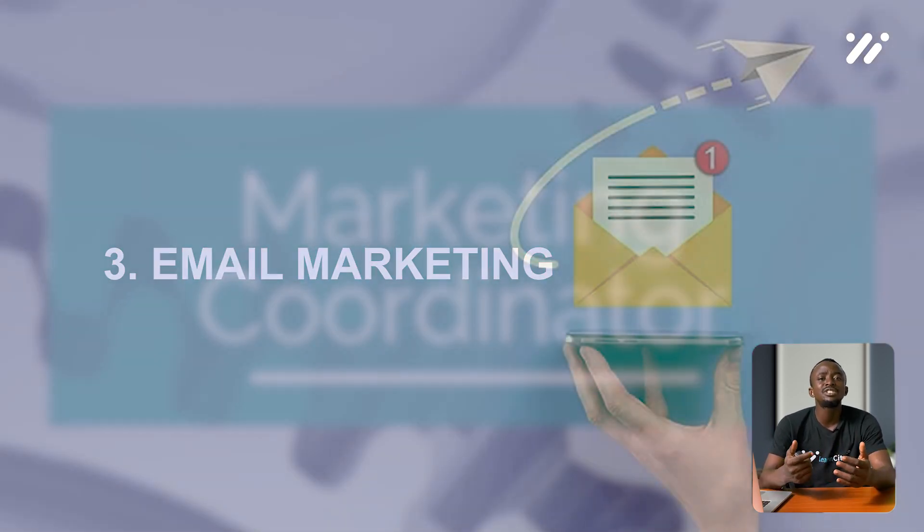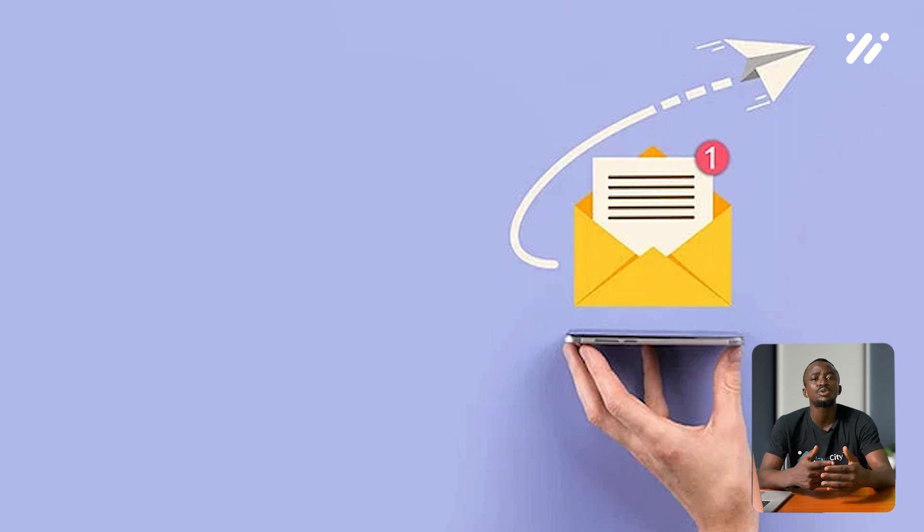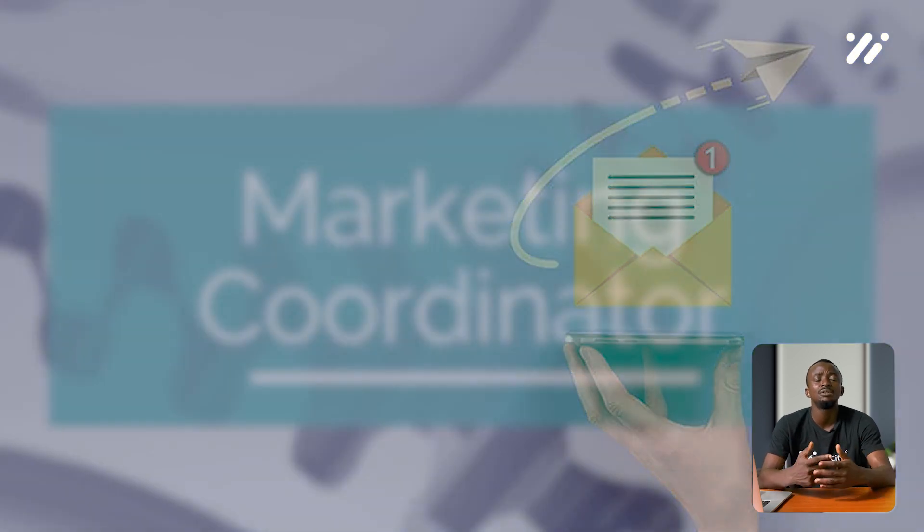Email marketing involves sending promotional messages and newsletters to a list of subscribers via email.